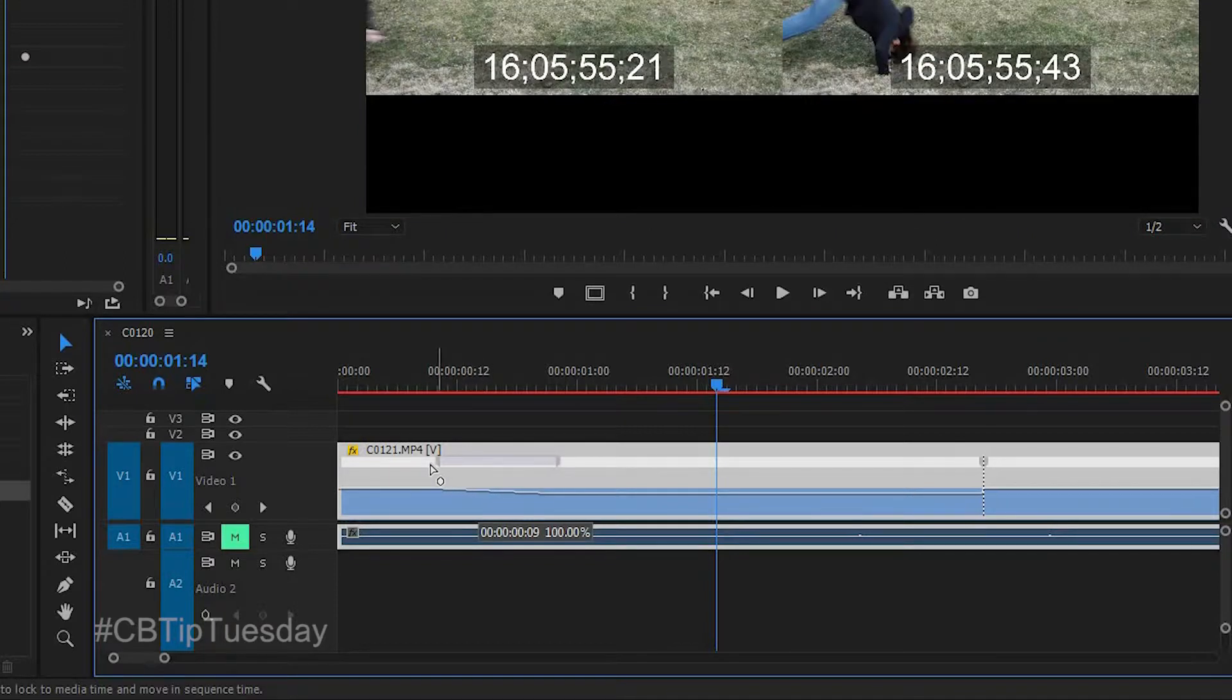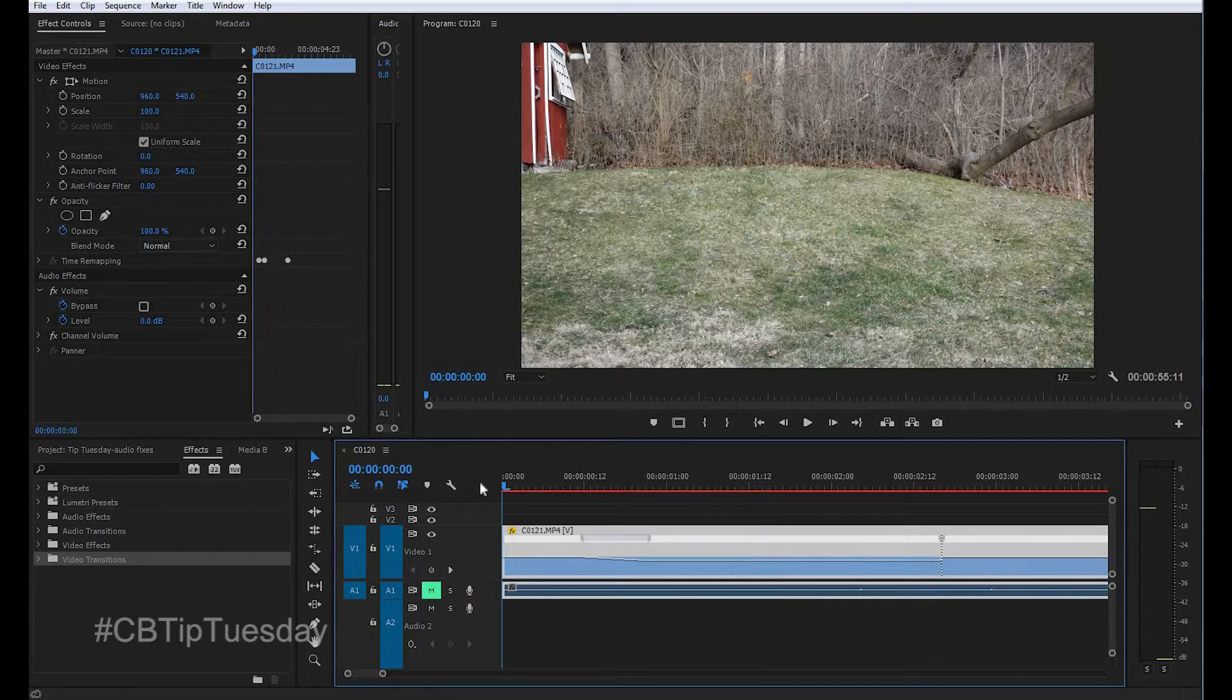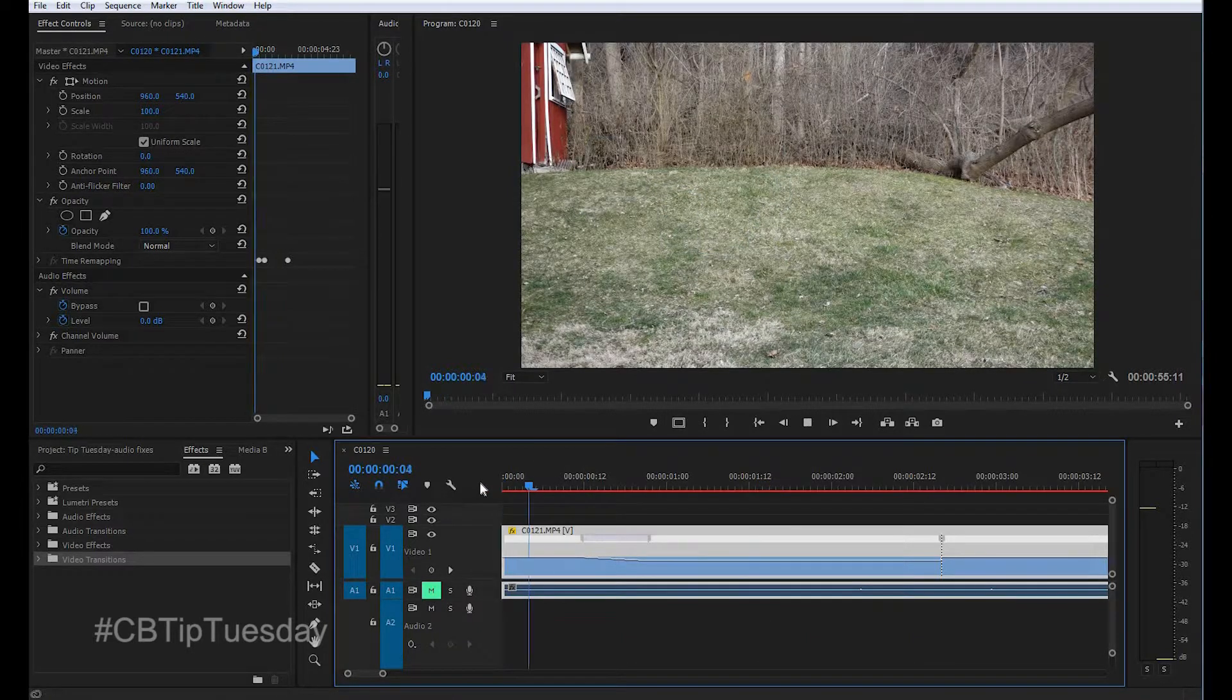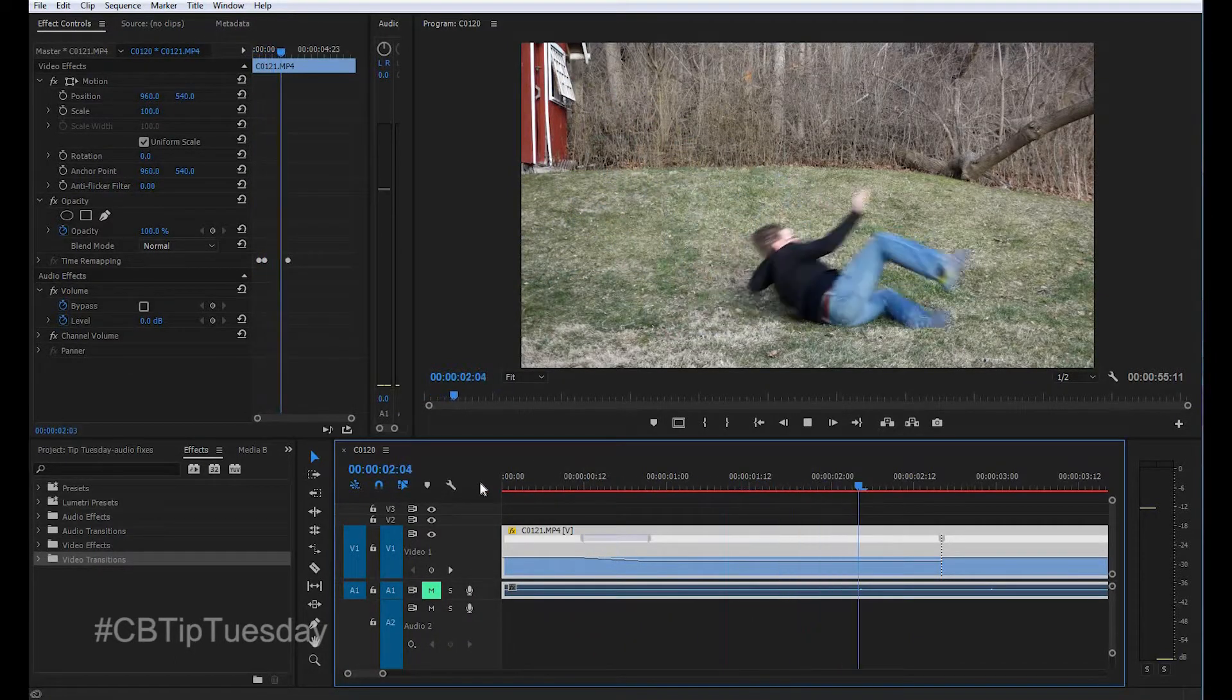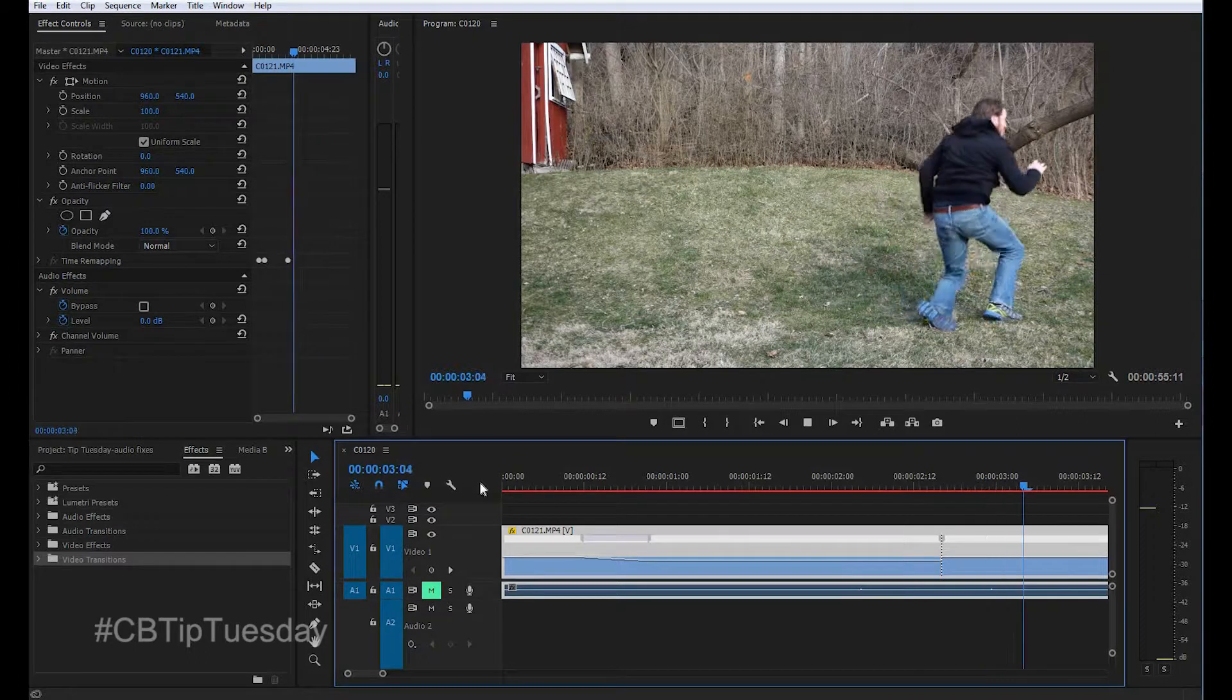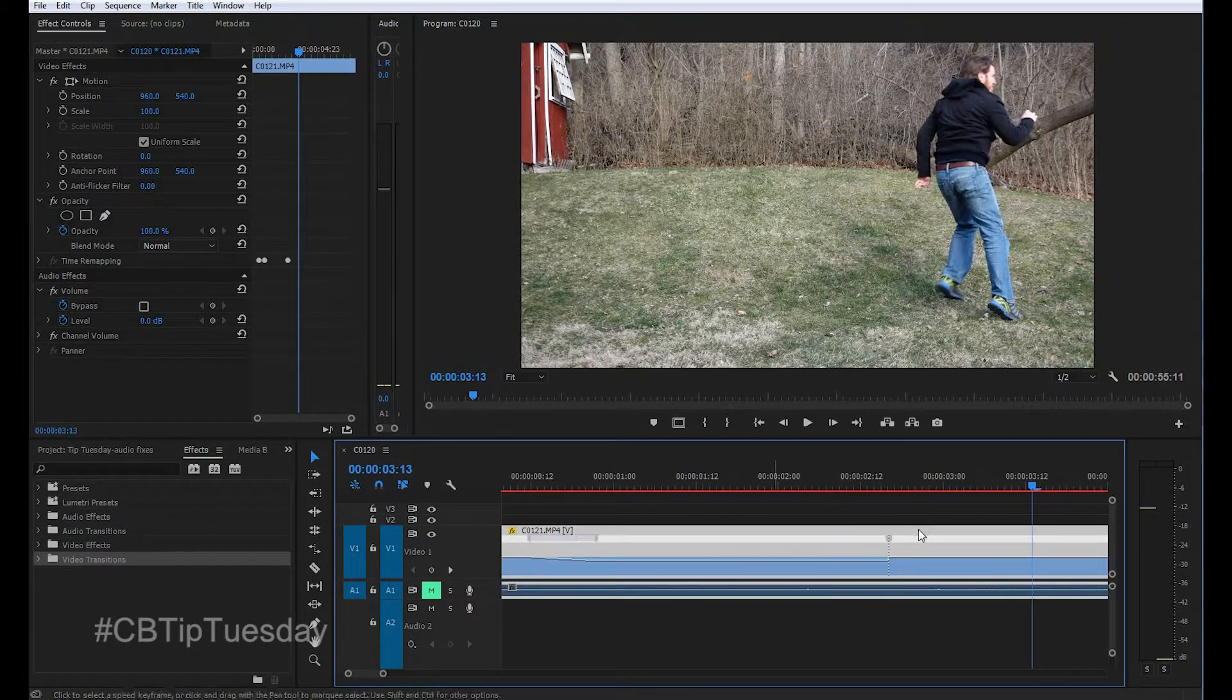So you want a nice, you want a really slow transition? There you go. Watch that. Back to 100%. And you do the same thing on this side as well.